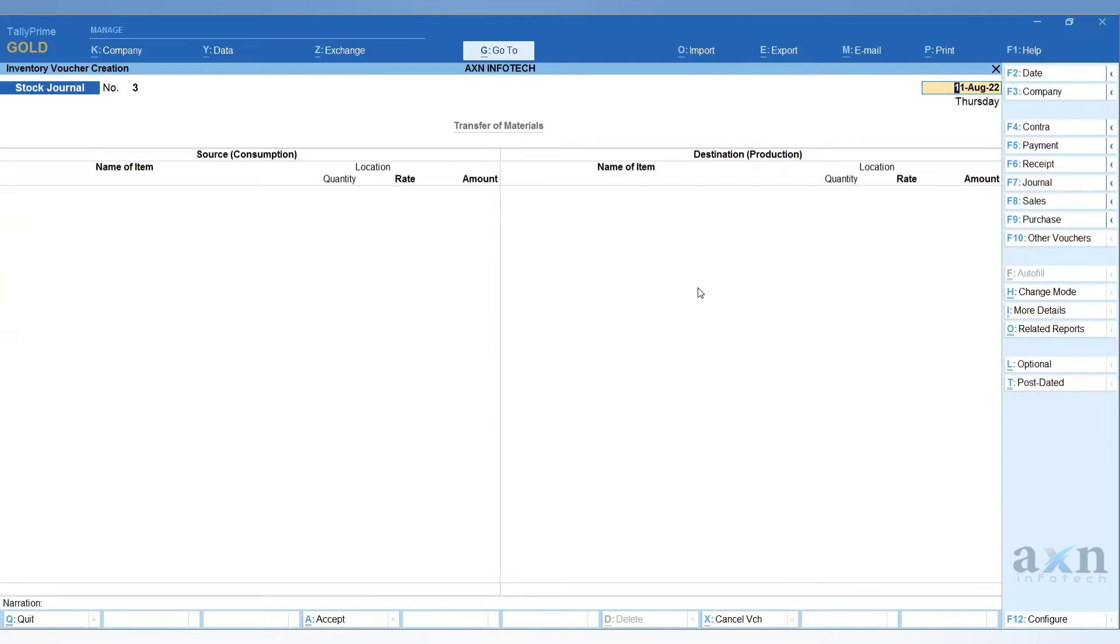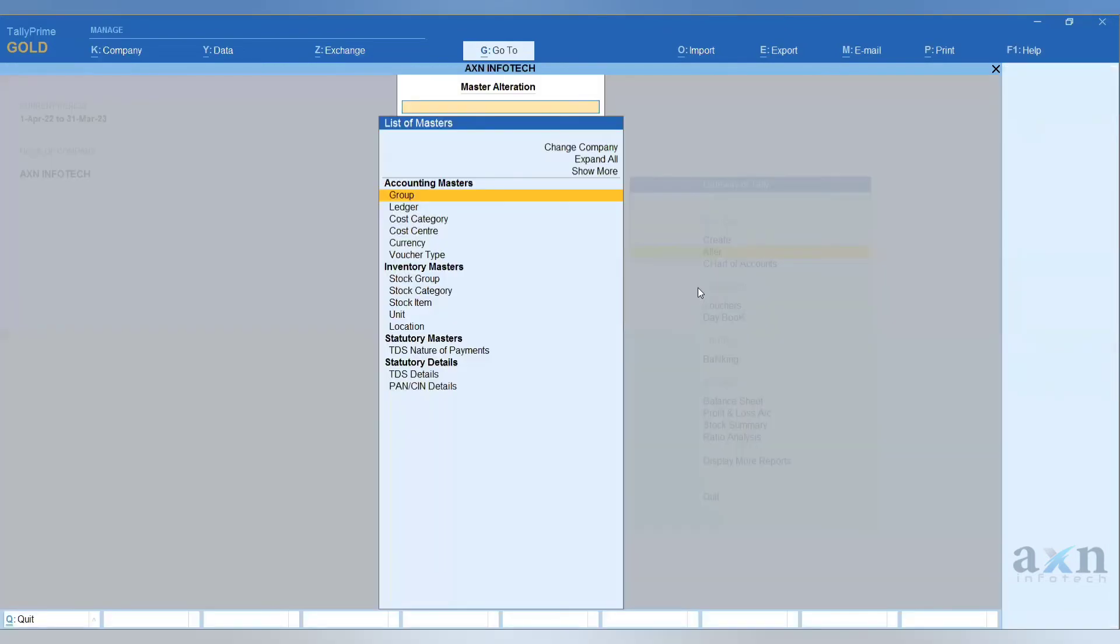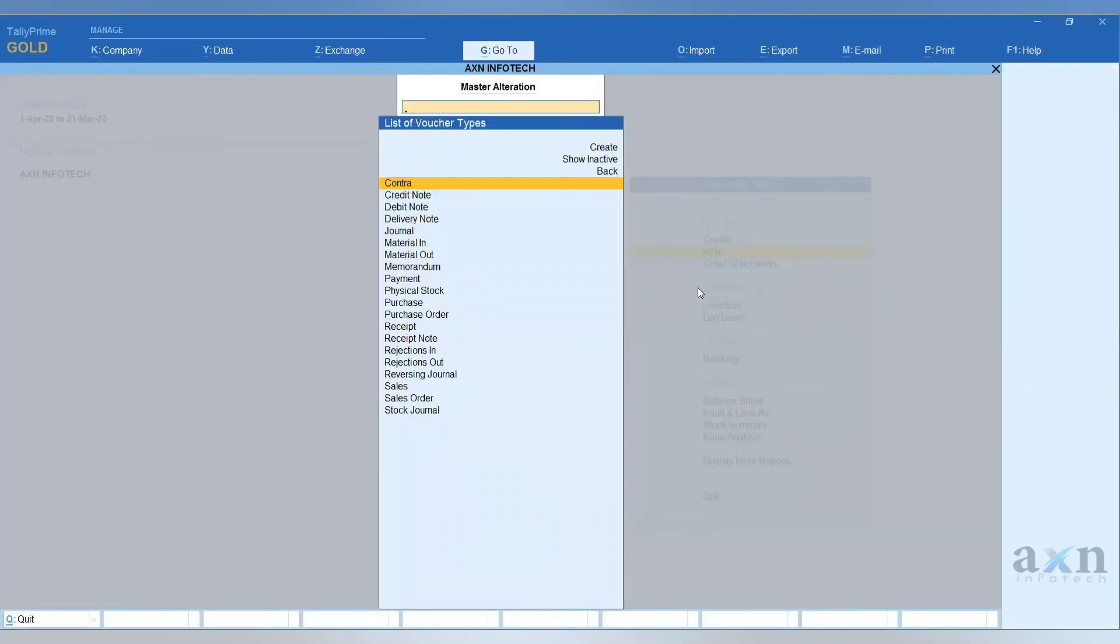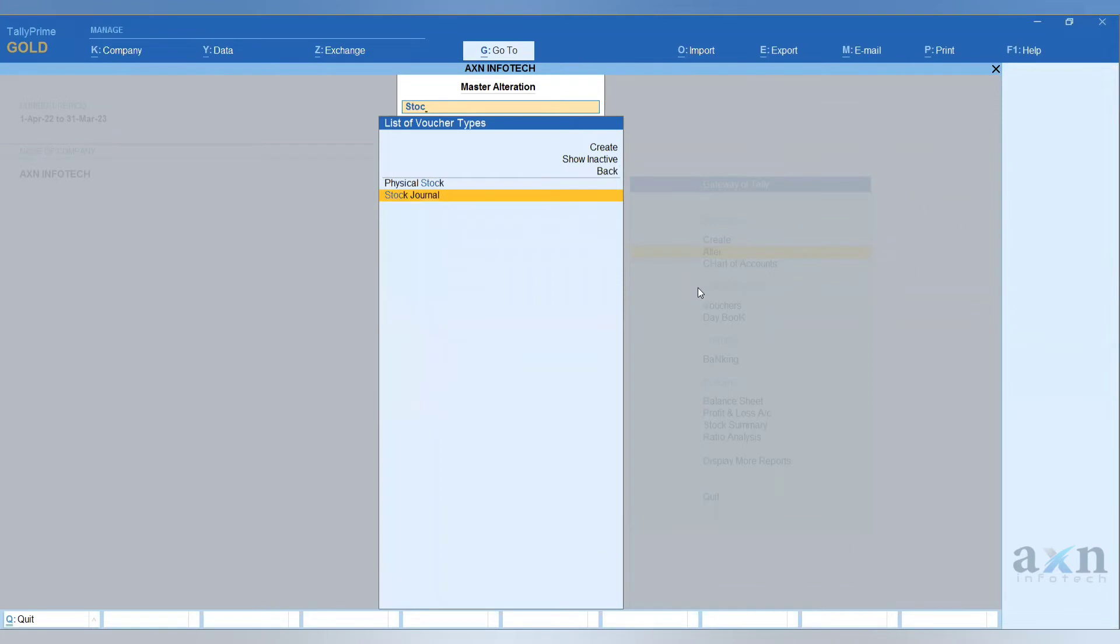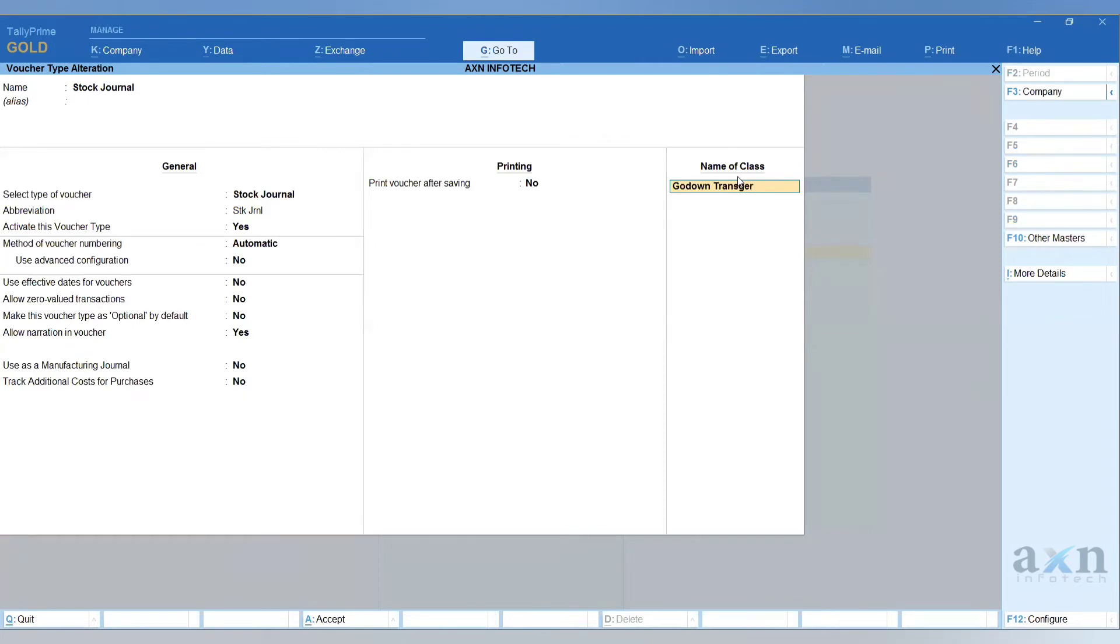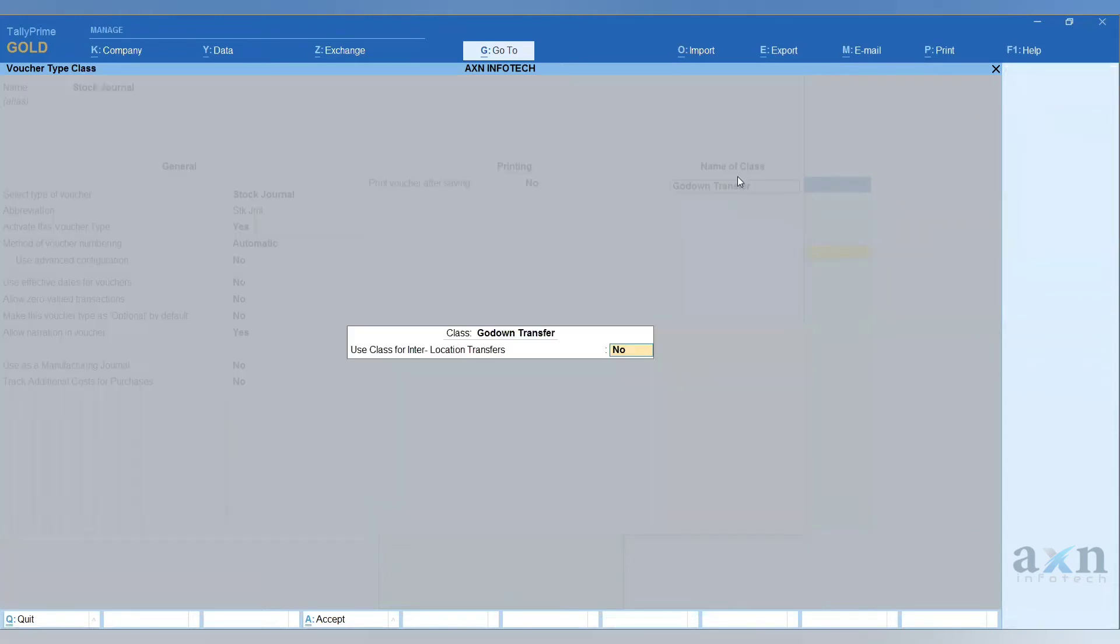Here is another method. We need to set the voucher class. What we are doing here is in voucher types, stock journal. We are setting the godown transfer class. Use class for inter-location transfers - I am going to save this option.